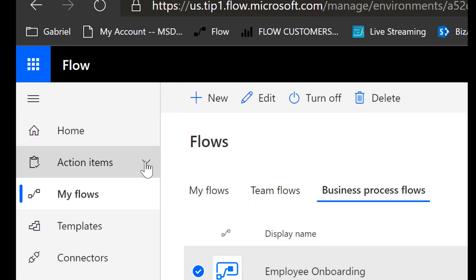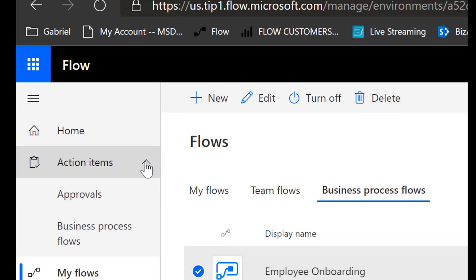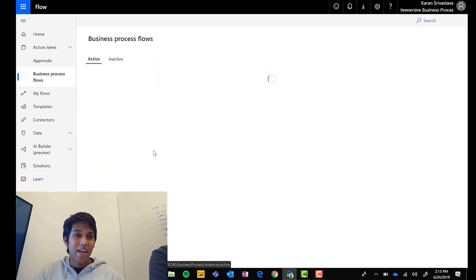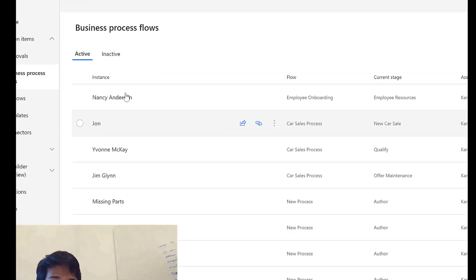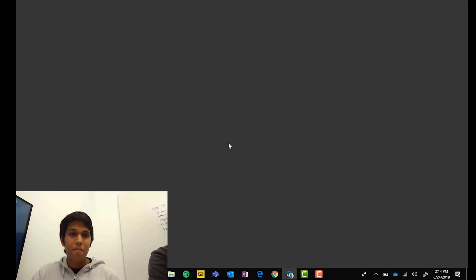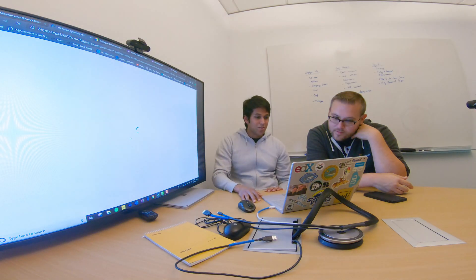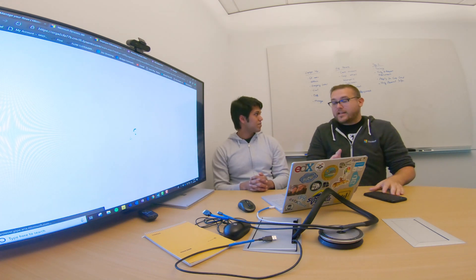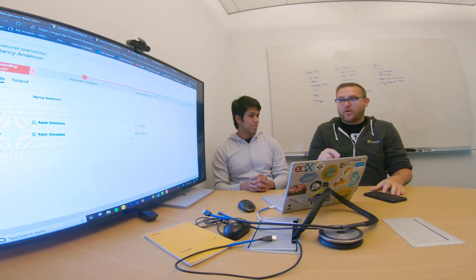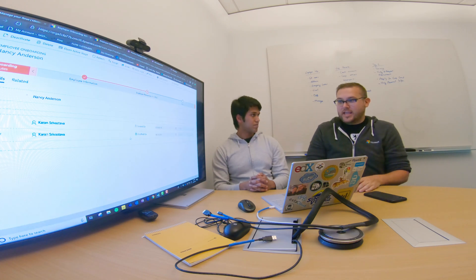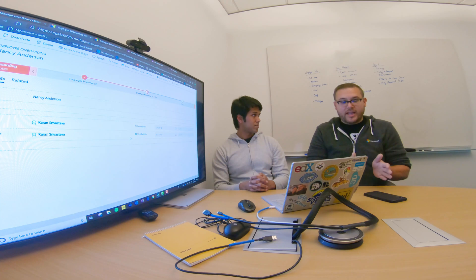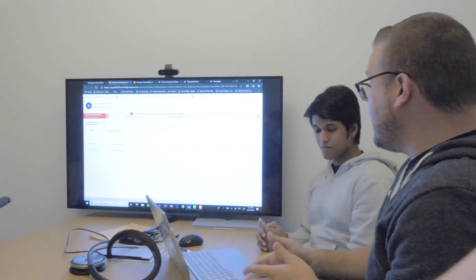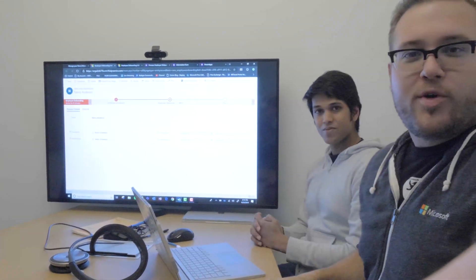Hit Publish to make the form live — that's the native forms experience. To resume a process, go to Action Items — a new hub where you can see approvals and business processes. Open the employee onboarding process and you'll see the business process now with its own embedded form. Even cooler: Karan modified a business process that was already in flight, and those changes carried through to the already-running instance automatically.